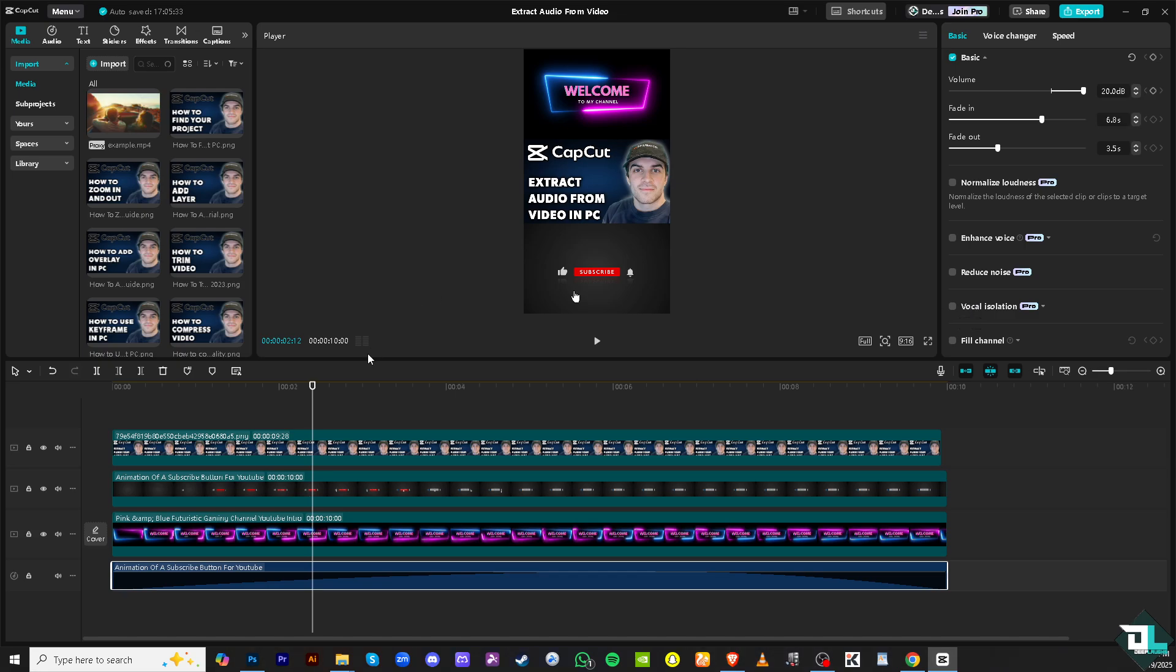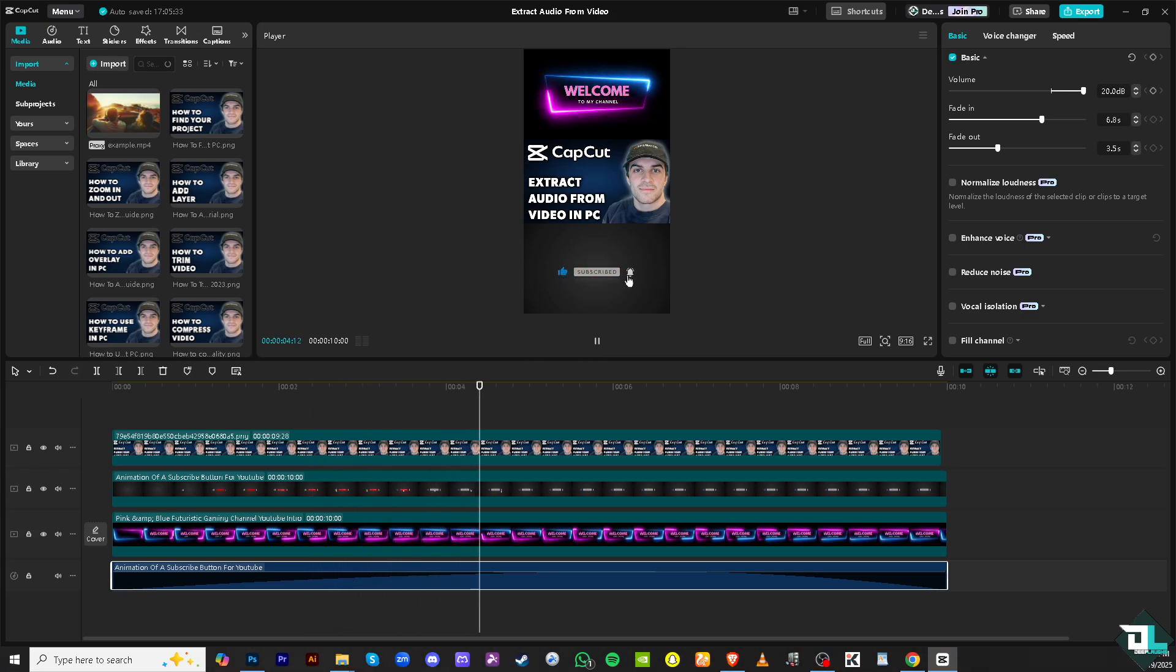But essentially, that is how you detach the audio and remove the audio. If your video has background music that you want to use independently, extracting the audio allows you to save it to different file formats like MP3 or WAV.